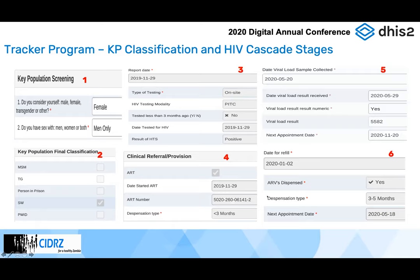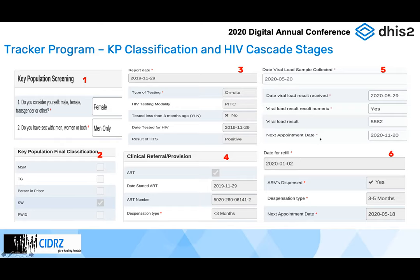Looking at the program stages for the HIV cascade — we have the key population screening stage, which has questions about the risk factors clients are exposed to. Depending on how they answer those questions, the tracker program automatically classifies whether this person is a sex worker or a person who injects drugs. Then a clinical referral stage — if the client tests positive, they are initiated on ART and we capture the ART number. This ART number enables us to link clients between the two systems. From that we're able to get viral load data as well as pharmacy refill data.